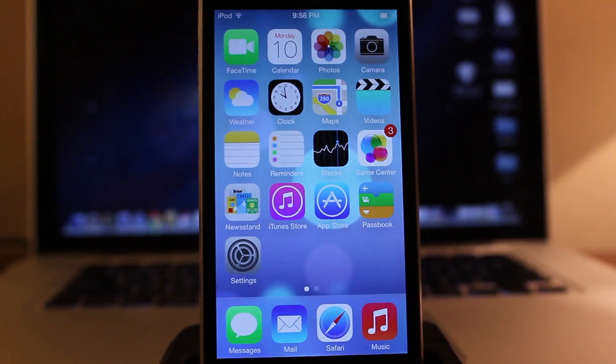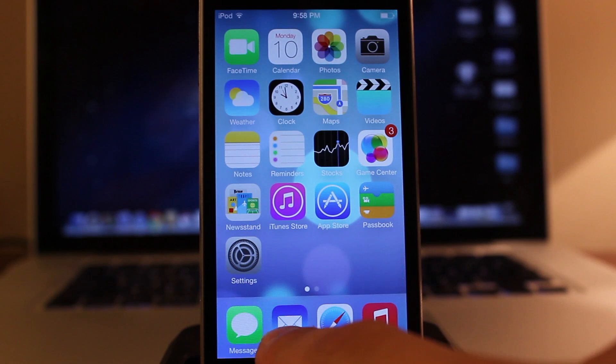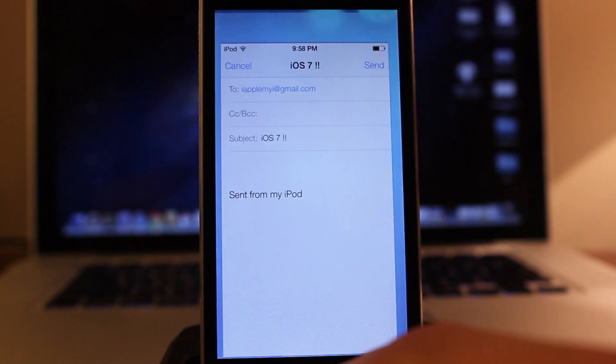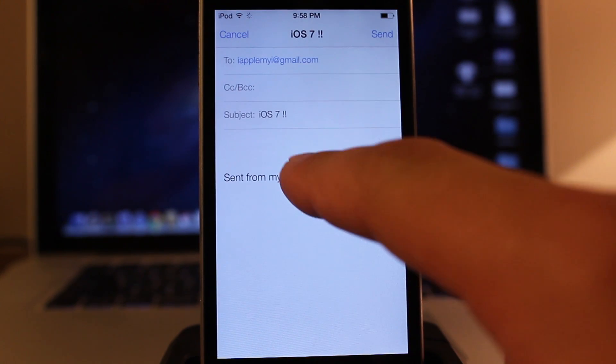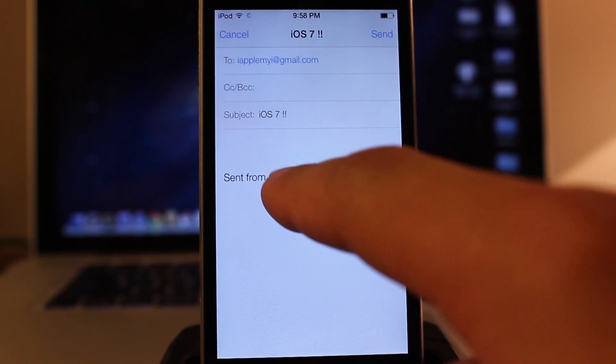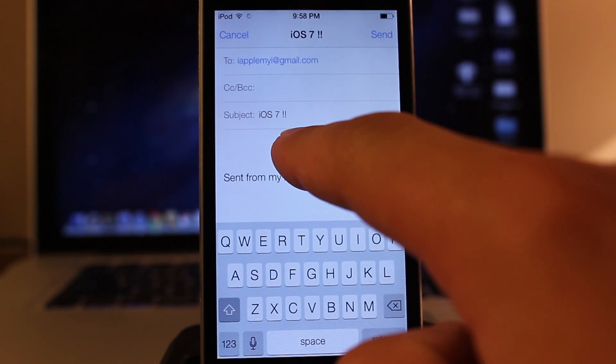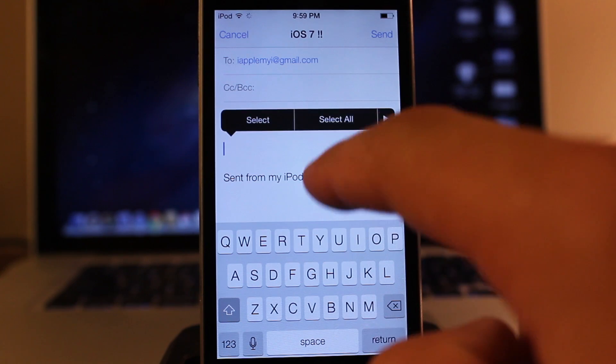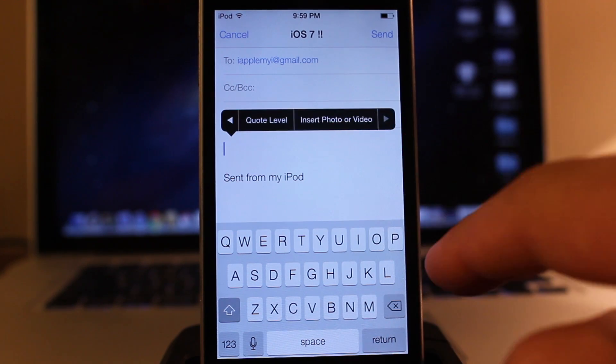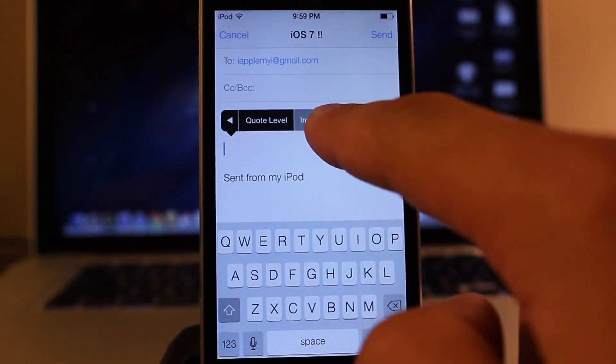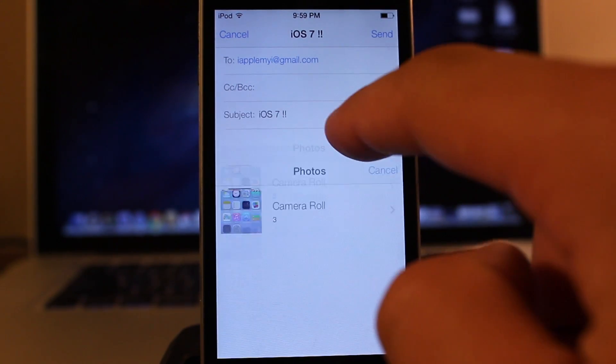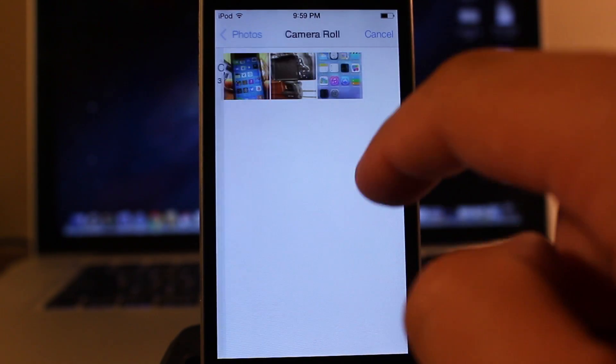Let's next take a look at the new mail application. So like normally within iOS, you can add text, or if you hold down, you can add different videos or images by browsing to your camera roll on your device.